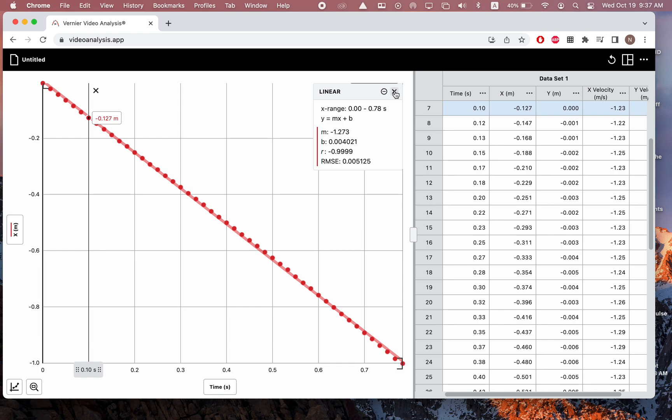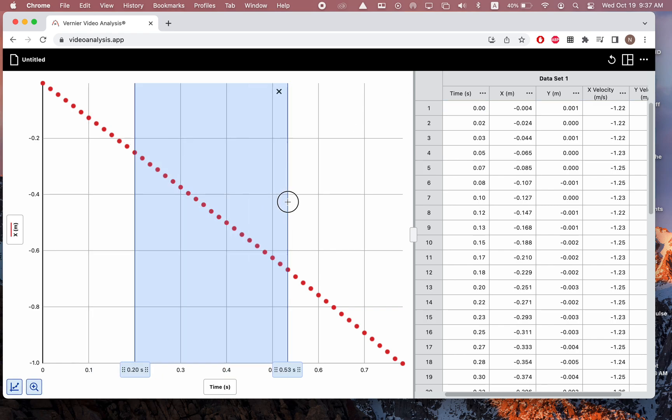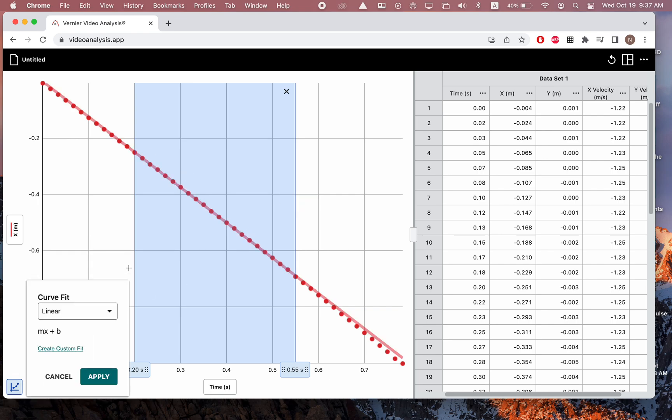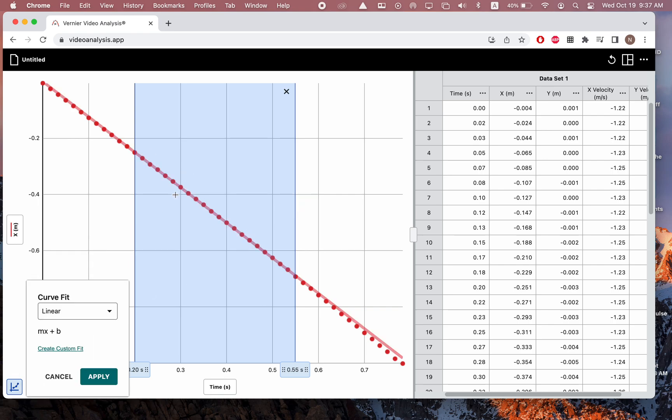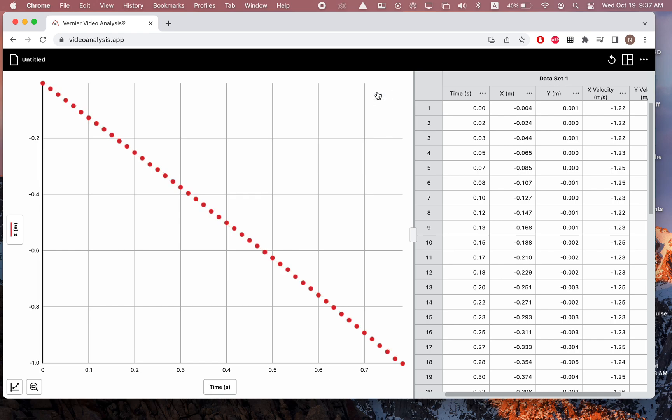Other things I could do, if some data wasn't what I wanted or something, or if I only wanted to fit a line for a little bit, I could just select some data points and then do the exact same curve fit. And that would only fit a line now to this part of the data, which I don't need to do here, but there might be some times where you need to do that. Once I have a graph with a linear fit and all that, you can screenshot that, save it for your lab report, do whatever else you want to do.